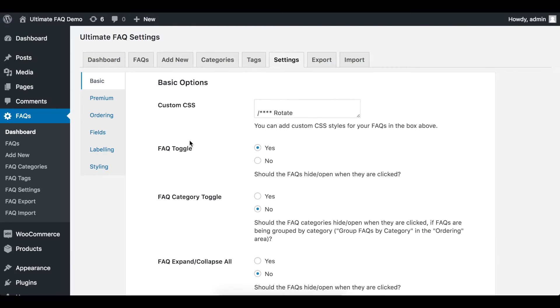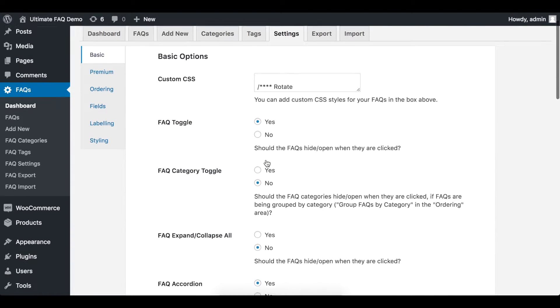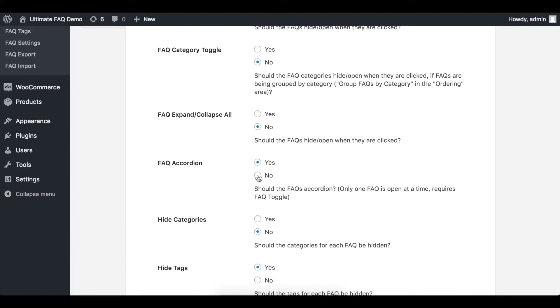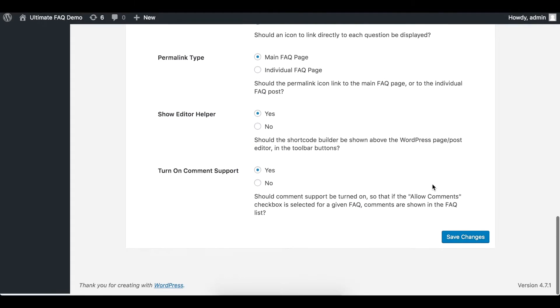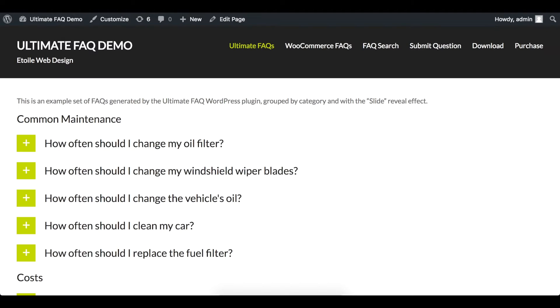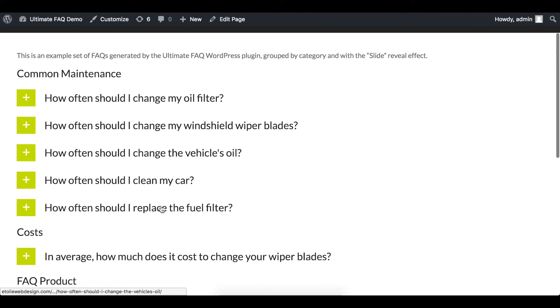If FAQ Toggle is set to Yes and FAQ Accordion is set to No, the user will be able to click and open several FAQs at once.